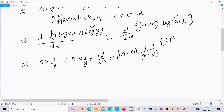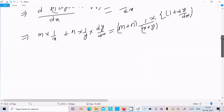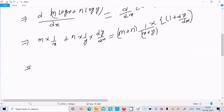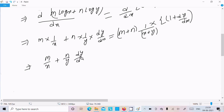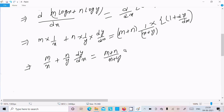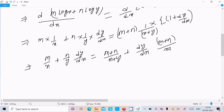So here you get m divided by x, plus n divided by y times dy/dx on the left side, and on the right side m plus n divided by x plus y, multiplied by 1 plus dy/dx.